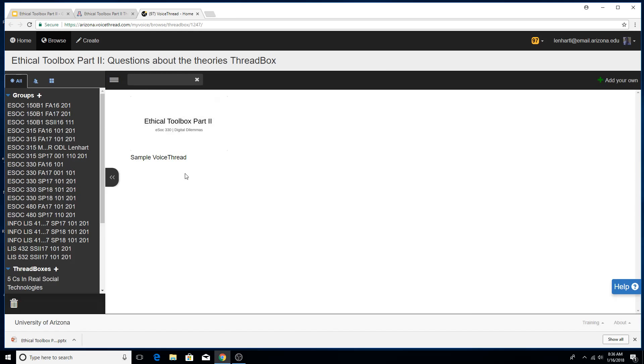So that's what you're going to do in order to add your VoiceThreads to the VoiceBox. And then I'll be going in and being able to see what everybody's posted and I can comment and answer your content related questions, which is going to set us up really nicely for the quiz.